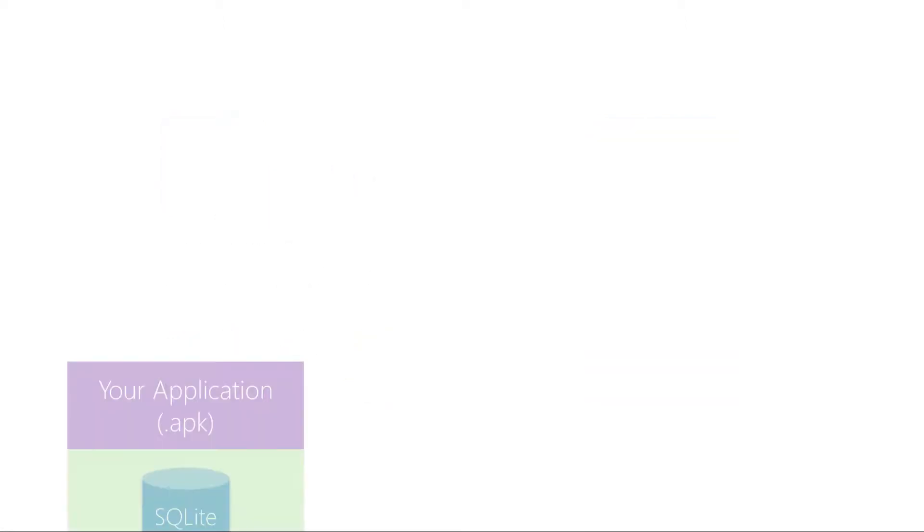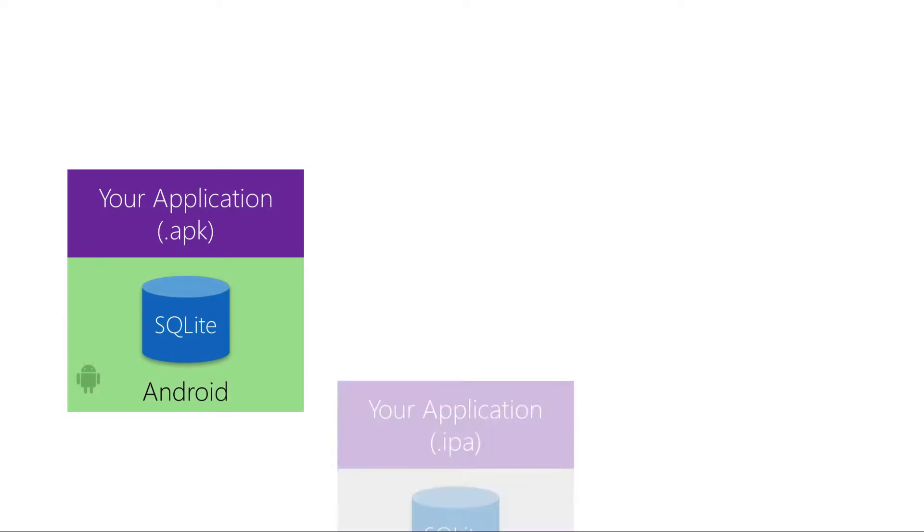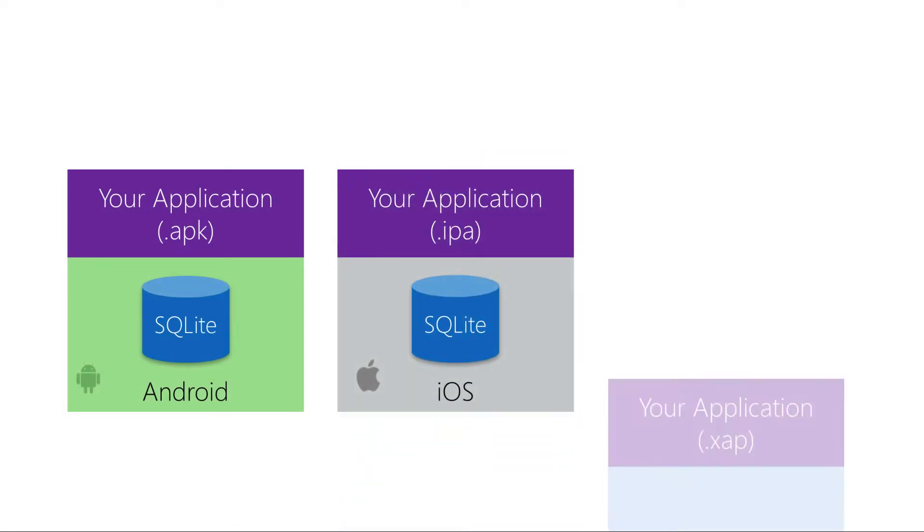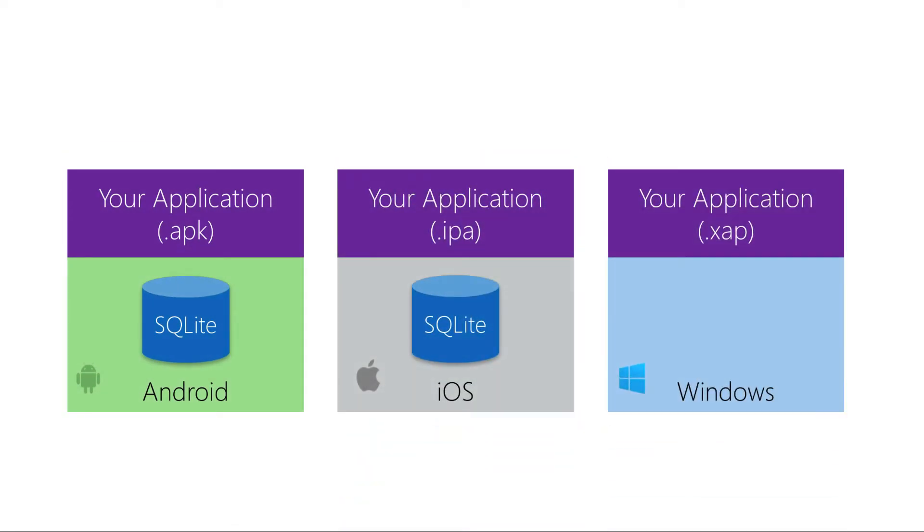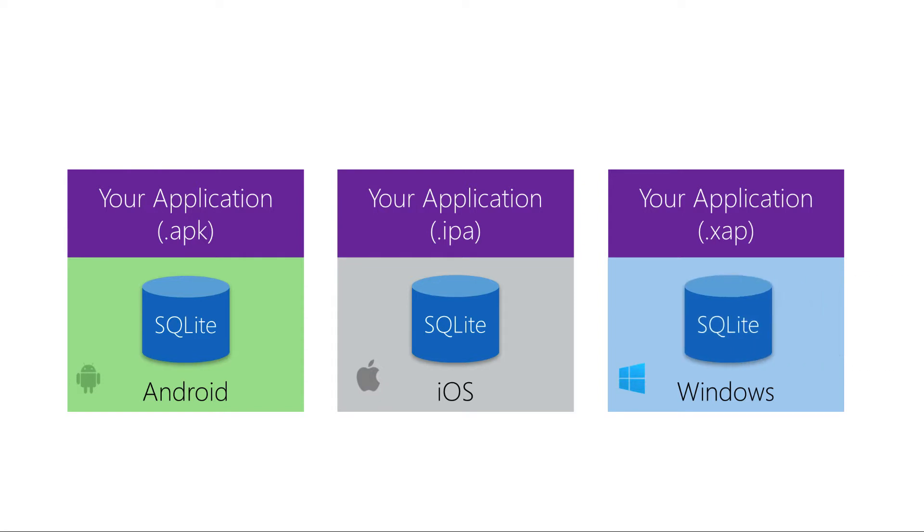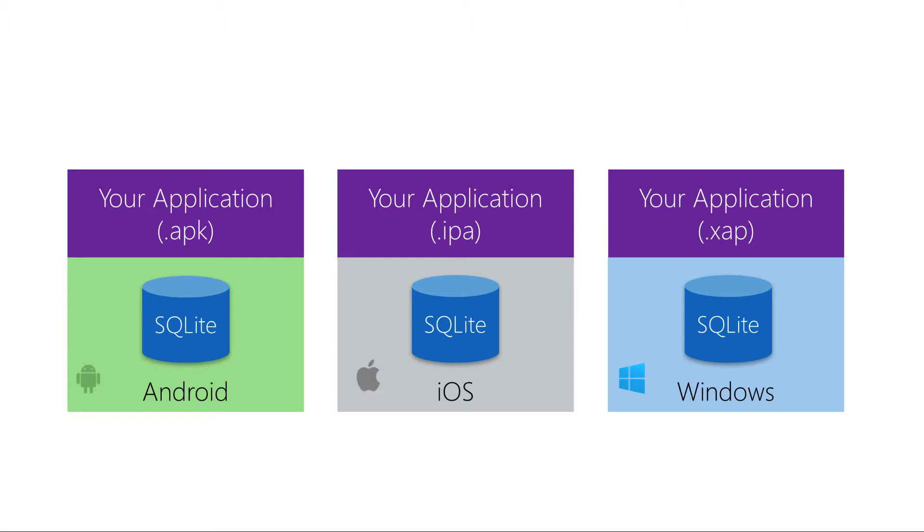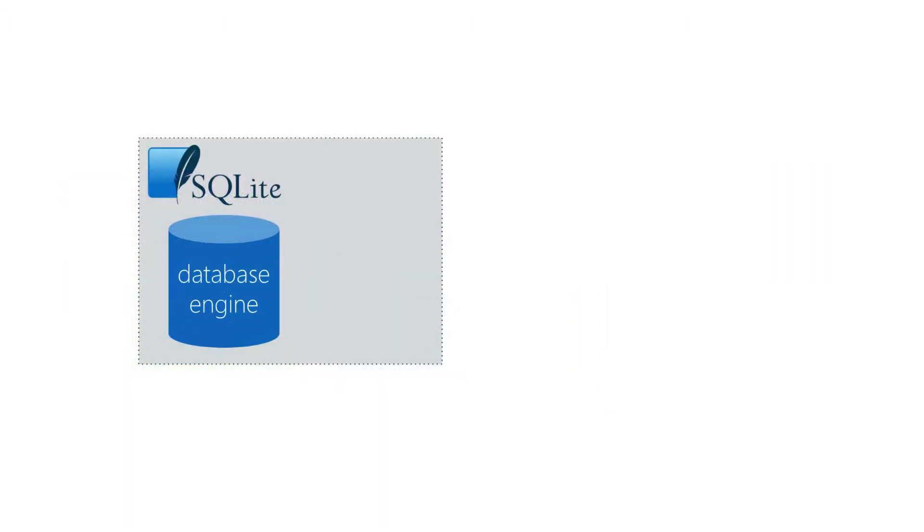Now the SQLite native libraries are built into Android and iOS but they're not present in Windows, and this means that if you're targeting any of the Windows platforms then it must be added to your application. We're going to use a NuGet package which includes a version of the SQLite runtime when it's added to a Windows application. However there is one extra step you'll need to perform for Windows which we'll talk about in just a minute. But first let's take a deeper look at SQLite.